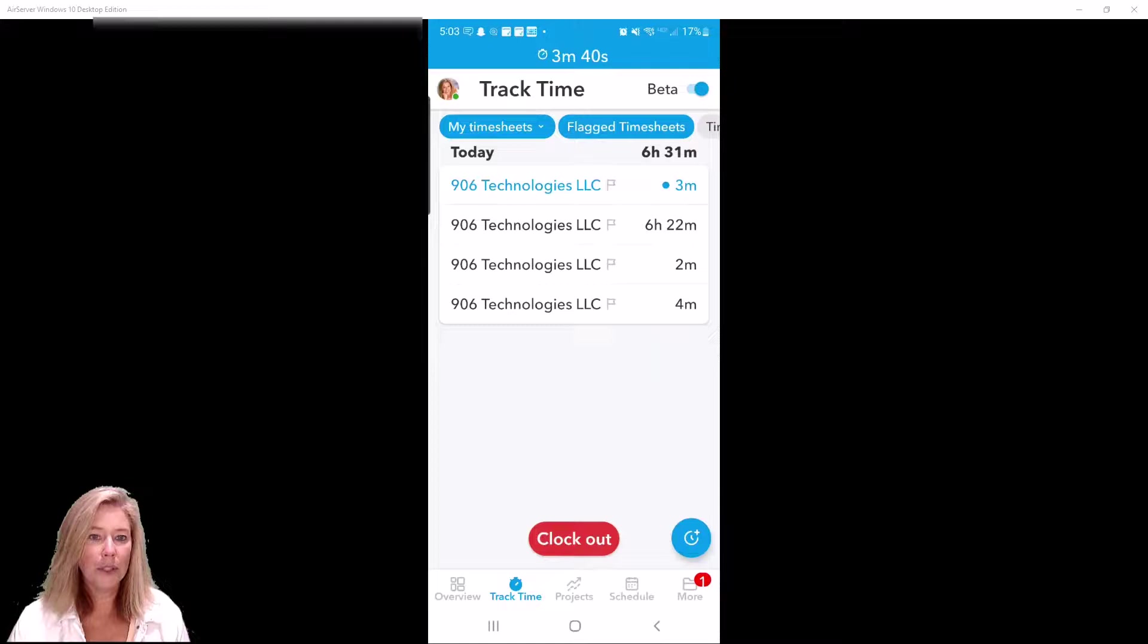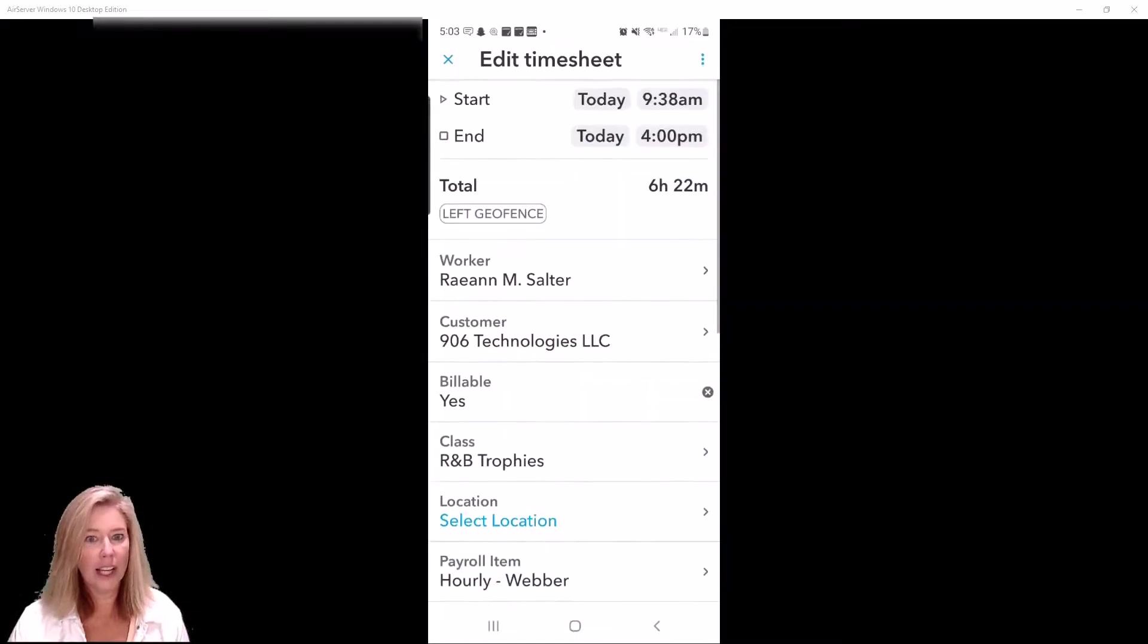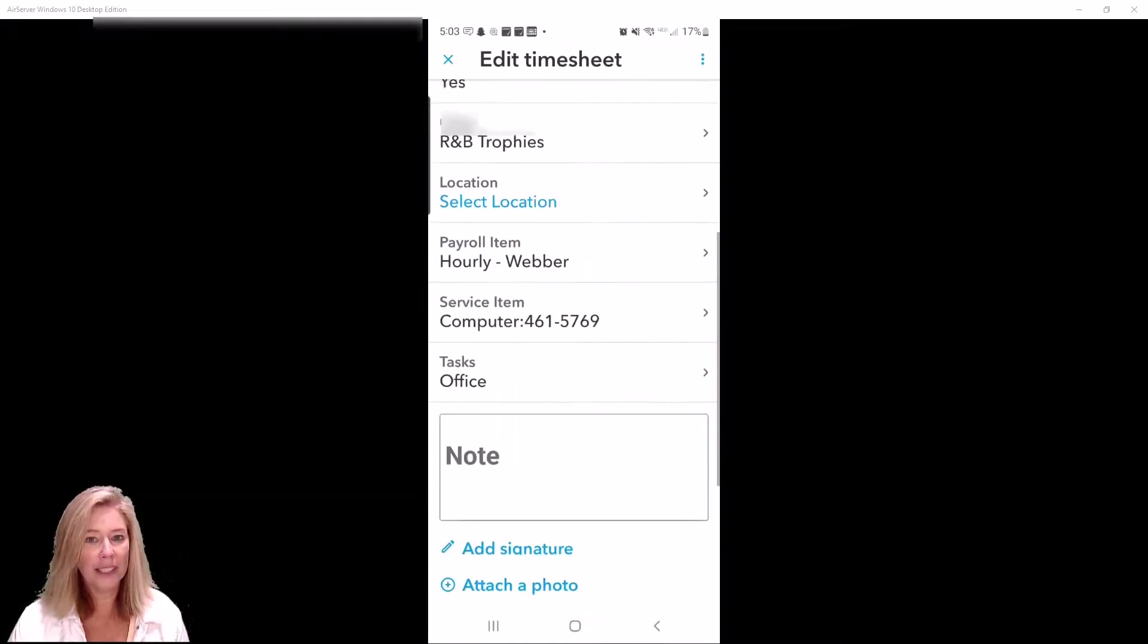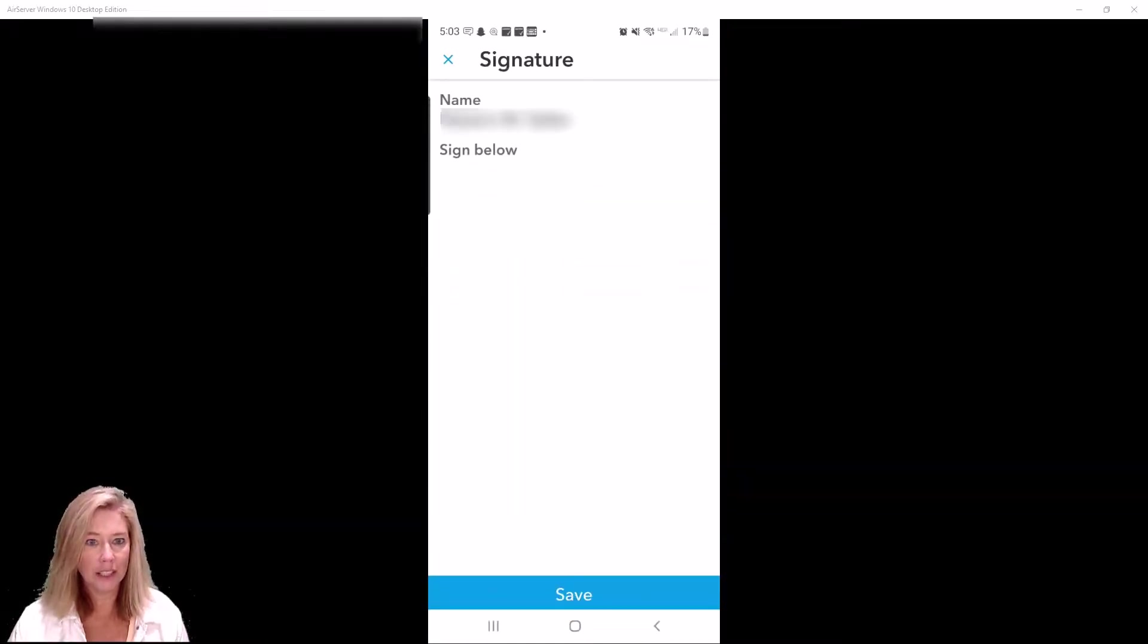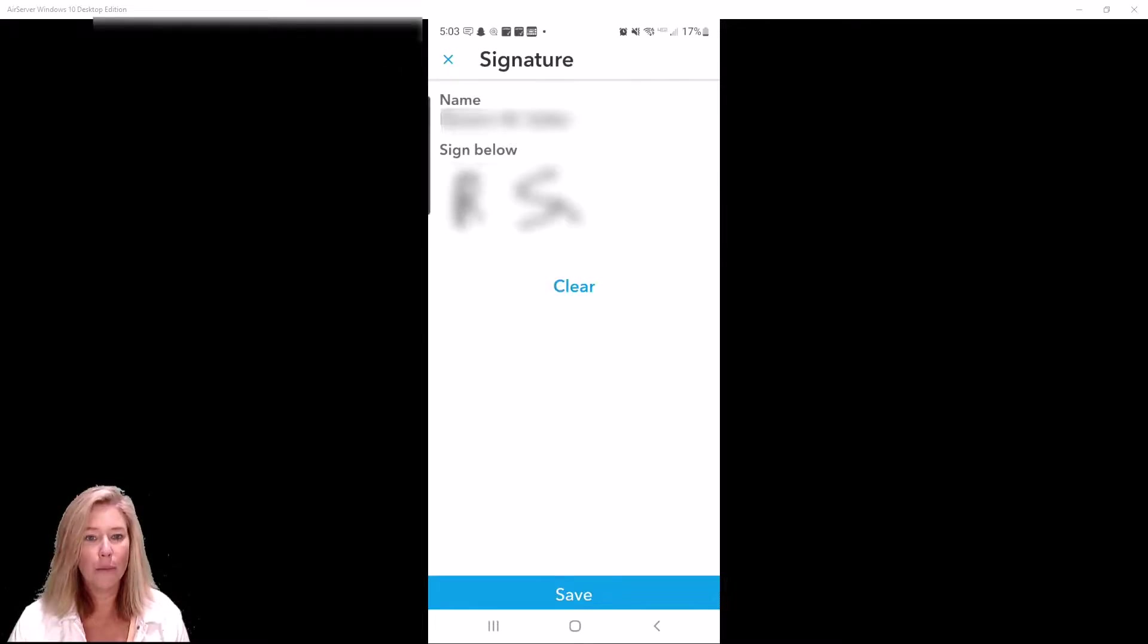The timesheet signature feature allows employees to add digital signatures to their timesheets and the mobile app adds proof of work completed.